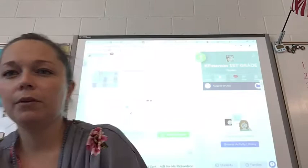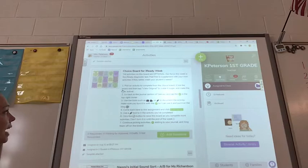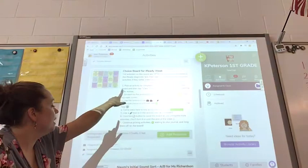So I'm going to go ahead and pull this up for you. I'm going to get out of your way so you can see it a little bit better. What it says is: all activities on this board are optional. Our focus this week is the iReady diagnostic test. Feel free to supplement with your own activities if they better meet your needs.